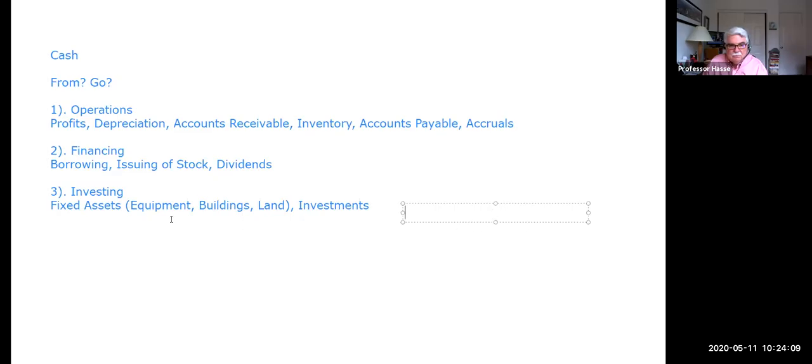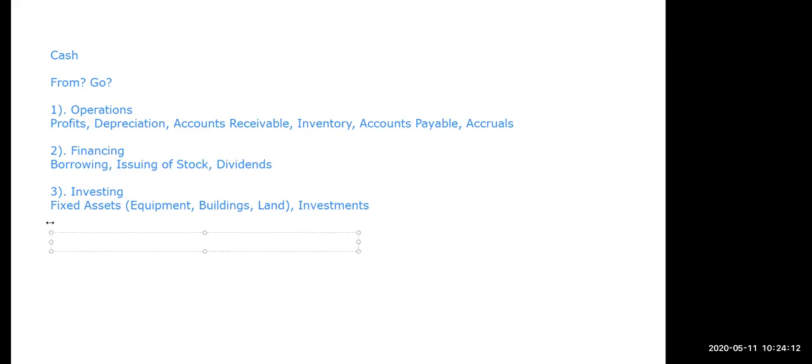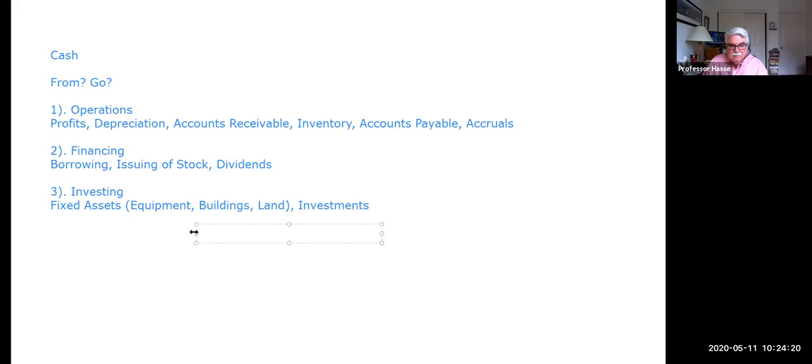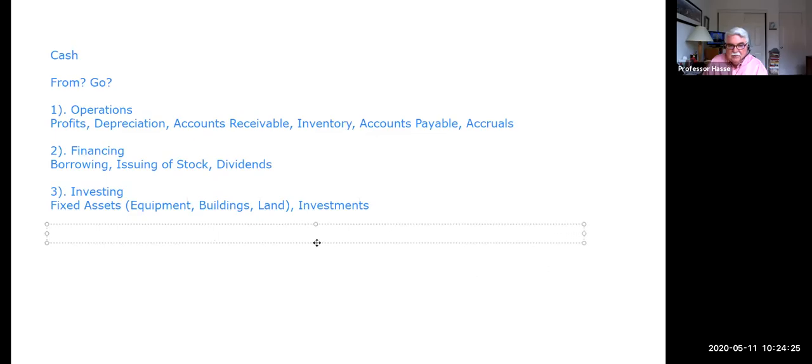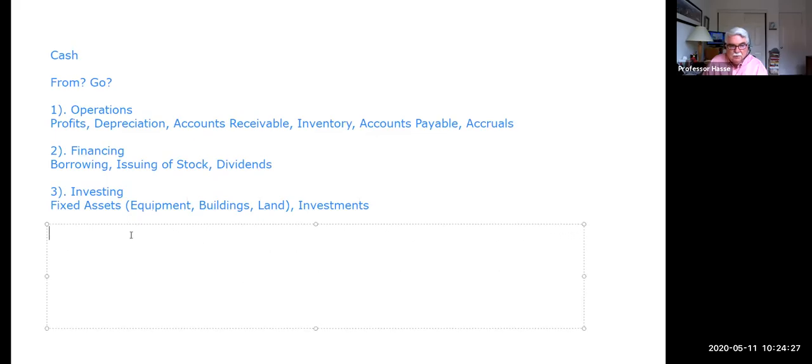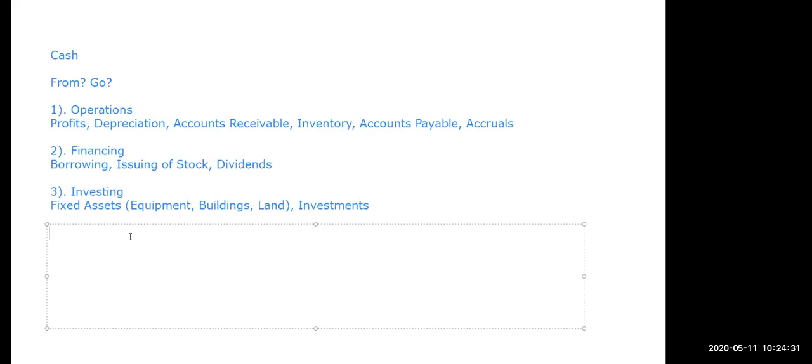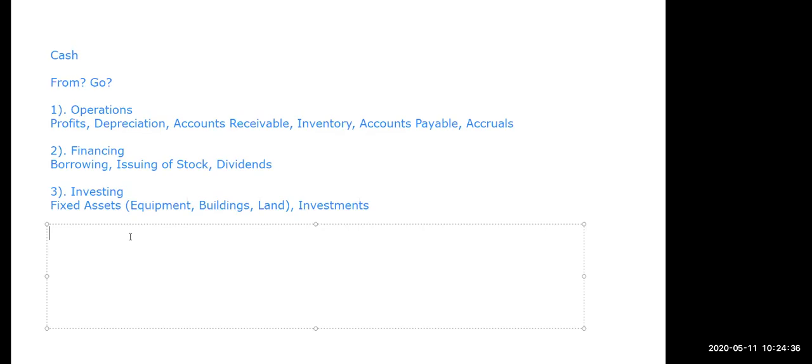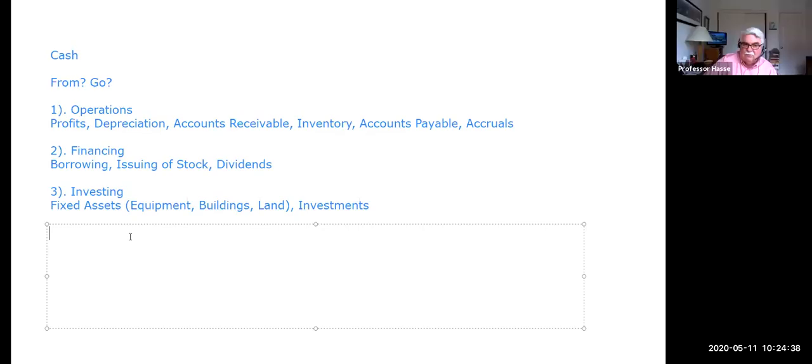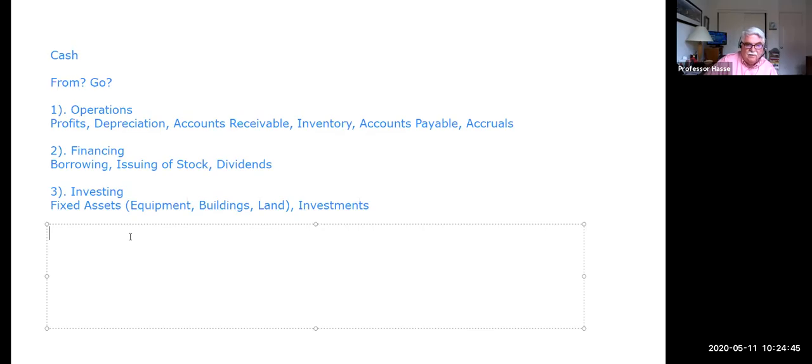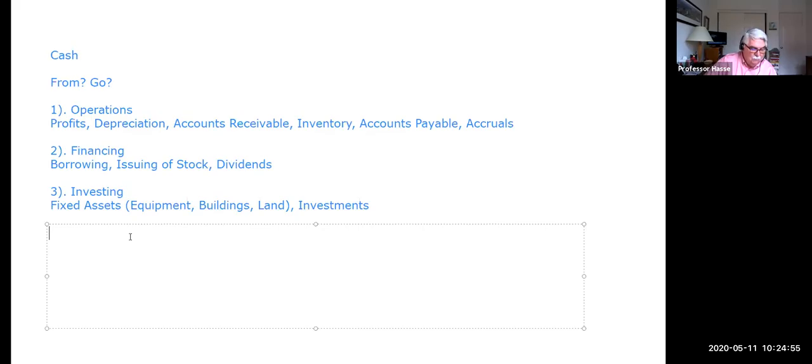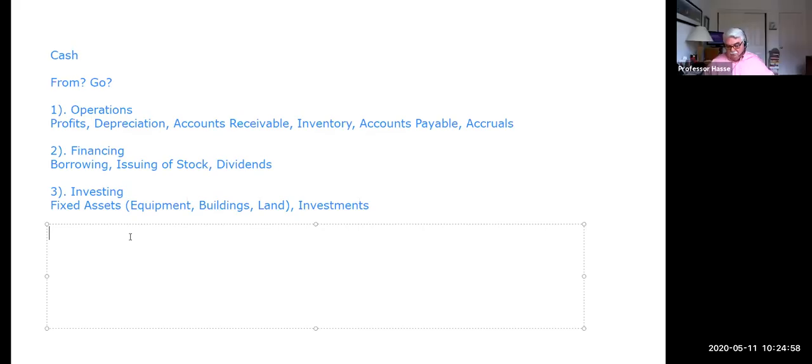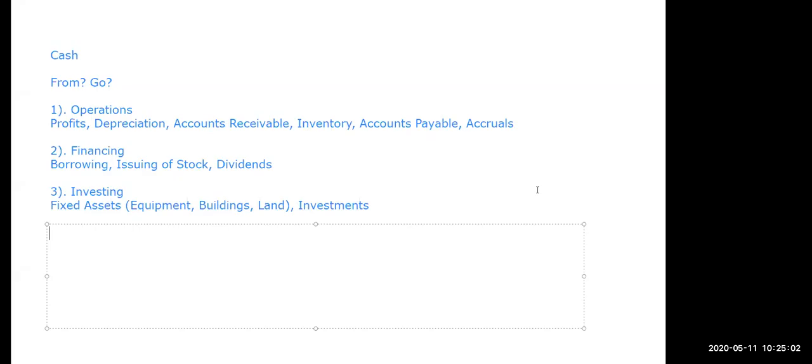So the statement of cash flows tells you where your money has been received and where it went from operations, financing, borrowing, and investing. That's what chapter 13 is all about. You need to be familiar with that. So here's an example. Exercise 13.1 of your textbook. If anybody has a textbook open, exercise 13-1 of your textbook on page 13-45. A company has the following transactions during 2020. Indicate what each of these transactions are. Are they operations, investing, financing, or non-cash activity?